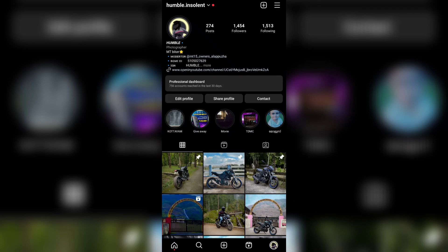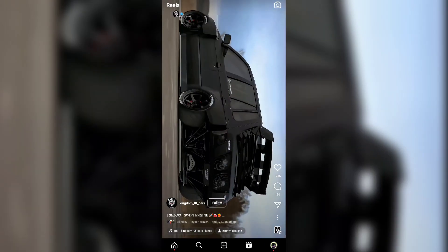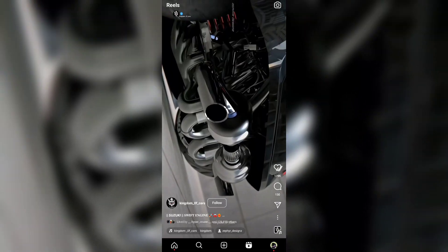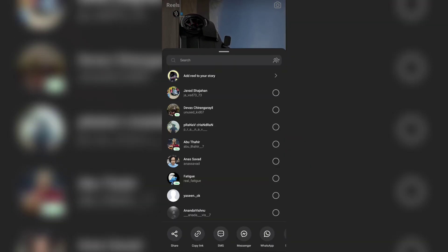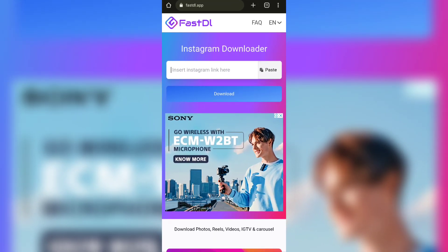We are going to download the Rains app. We can select the Rains app. If you want to use a browser, you can use fastdl.app to use a website.